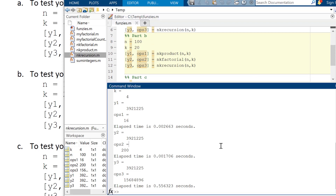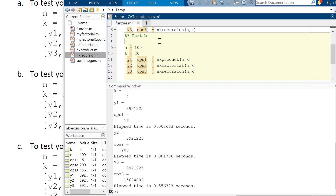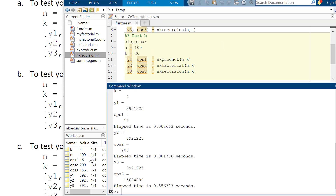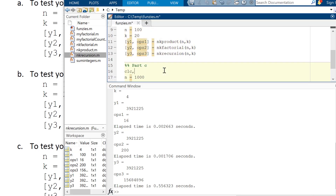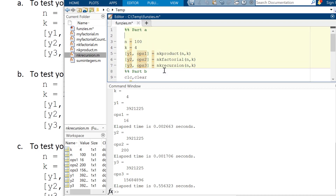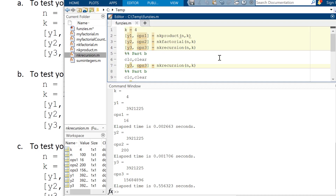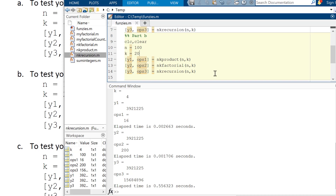Now I want to run Part B. It's a good idea to start your sections with 'clc' and 'clear' — clc clears the command window and clear clears the workspace. I'll add clc clear to all of them, just to keep things tidy, then run this section with Control+Enter as a shortcut.